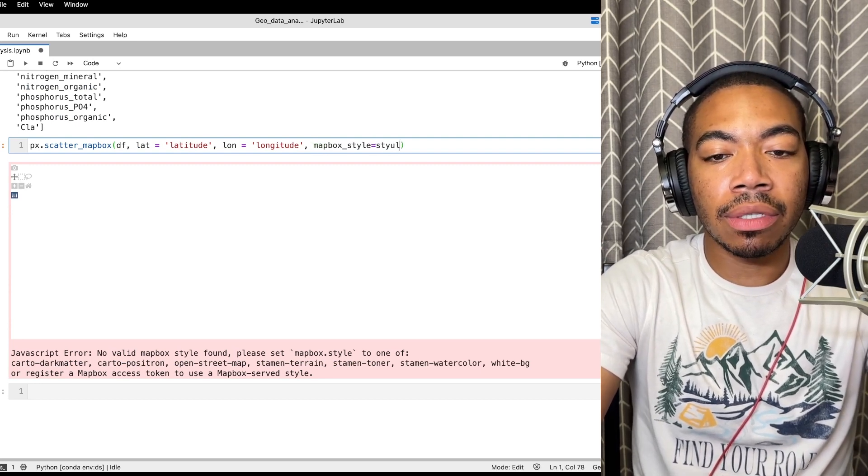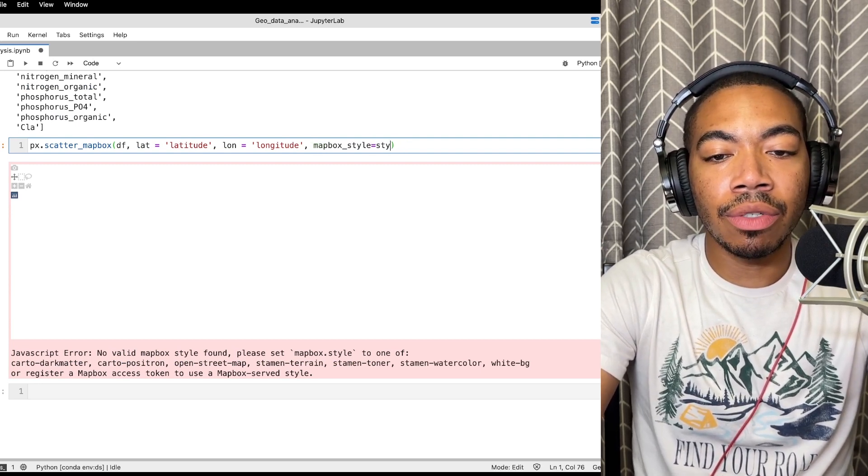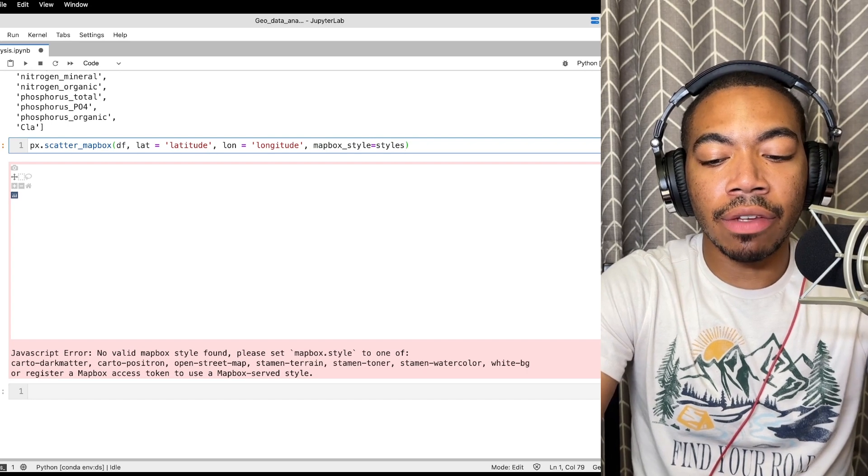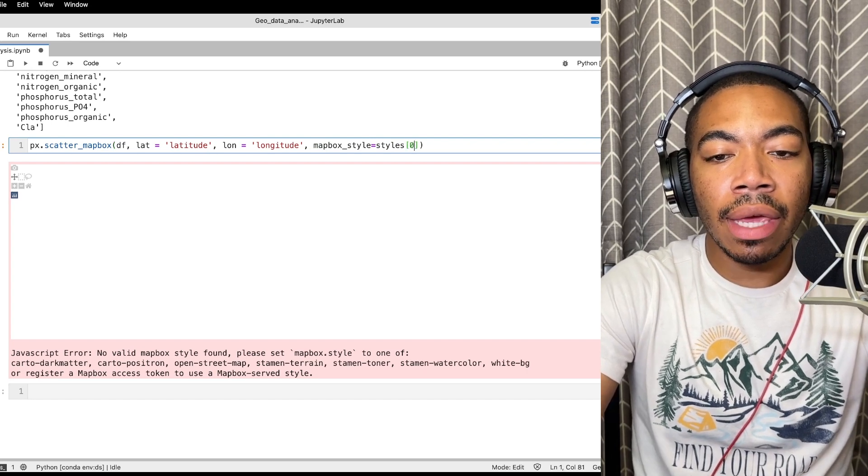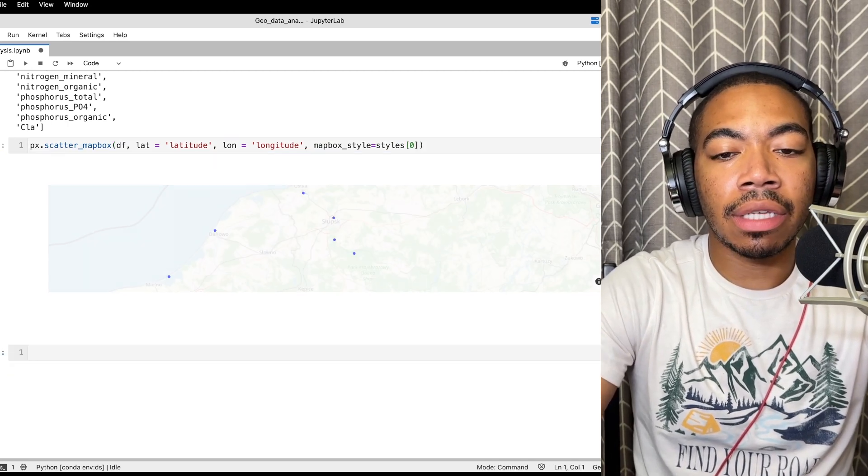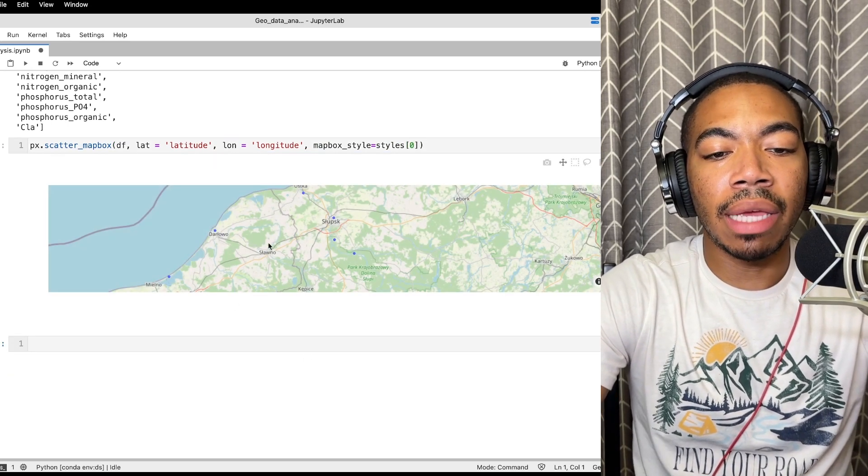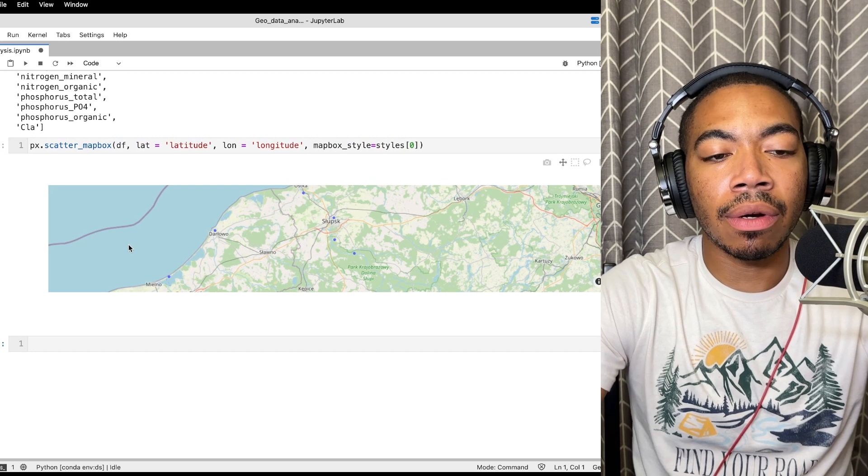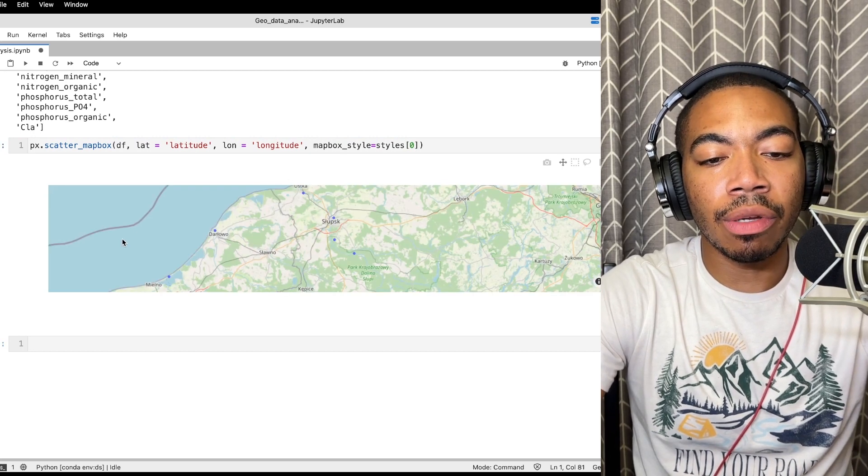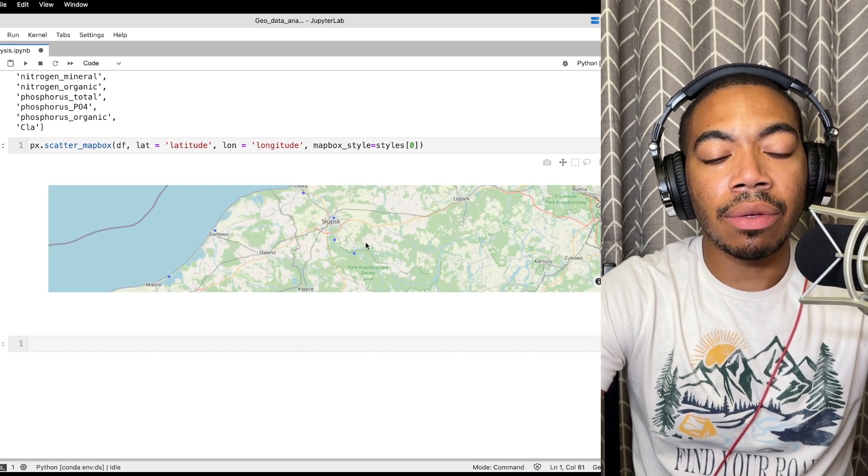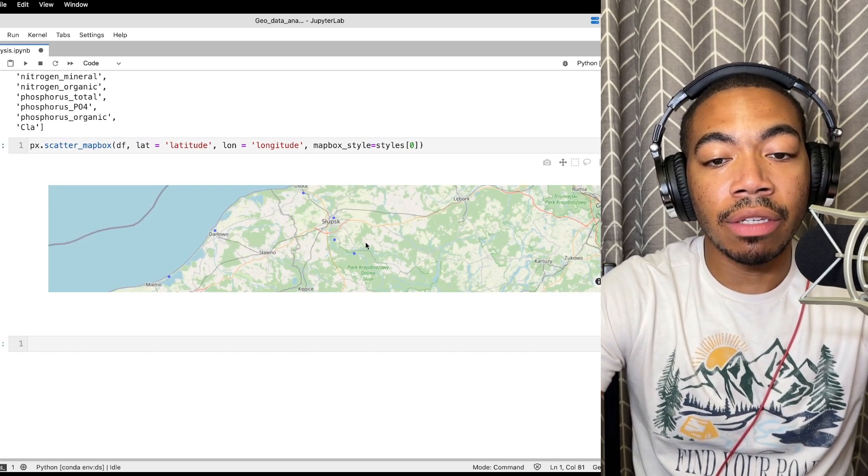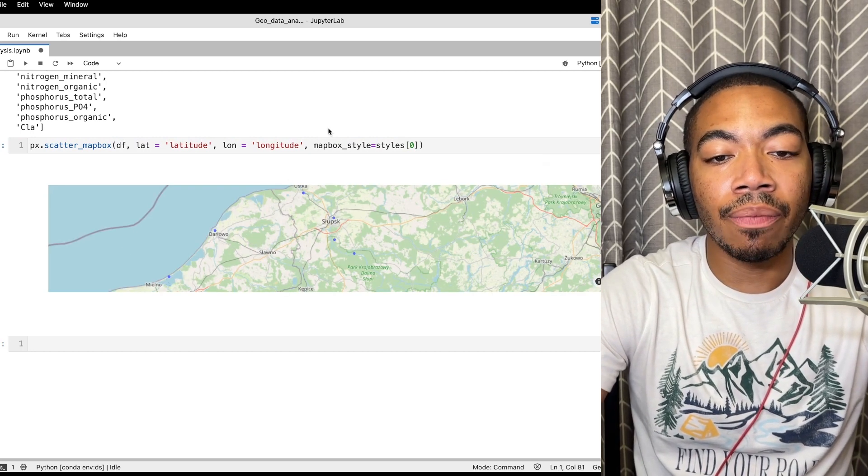equal to our styles list which is one of those string values from above. If we look at styles zero, we see that we have our open street map and so this is just one way to visualize the data.